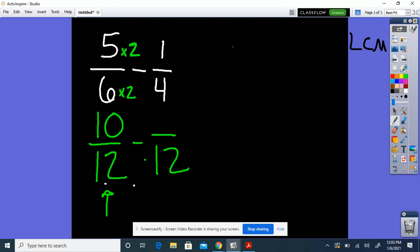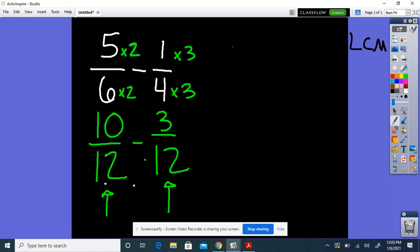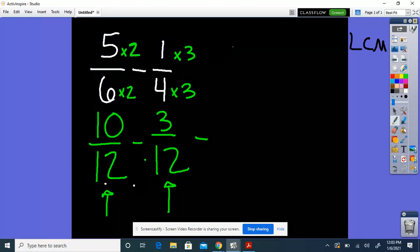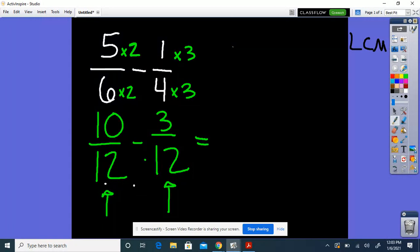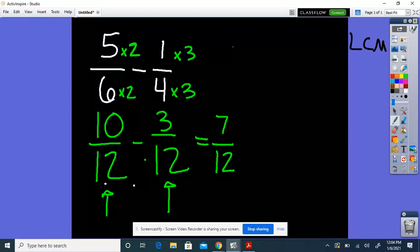Now we need to go over to the 1/4 and ask: 4 times what equals 12? 4 times 3 equals 12, and that's how we got this 12. Whatever you do to the denominator, you have to do to the numerator, so I'm going to do 1 times 3, which gives me 3. Now I have 10/12 minus 3/12. I'm only subtracting the top: 10 minus 3 gives me 7, and then you keep the denominator the same.